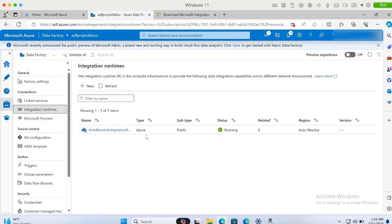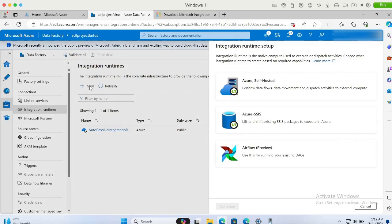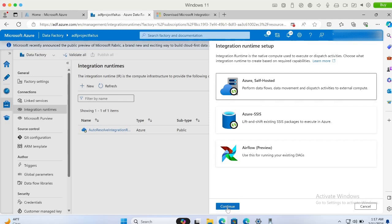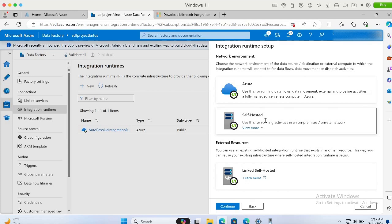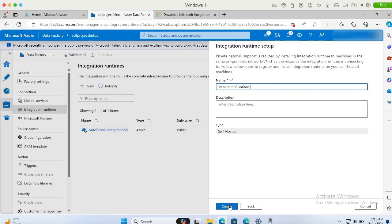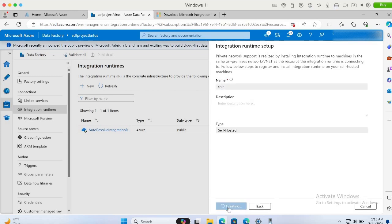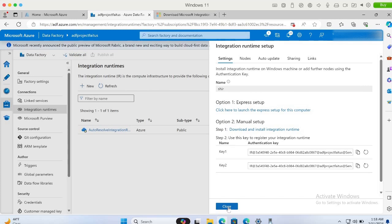Let's create a self-hosted integration runtime. I will click New, select Azure Self-hosted, and click Continue. Then I will select Self-hosted and click Continue again. I have to provide the name for the self-hosted integration runtime — let me name it SHIR — and click Create. My self-hosted integration runtime is created. Here we can see the key to register the integration runtime. We have to copy this key and paste it into the self-hosted integration runtime software installed on the OnPrem system.